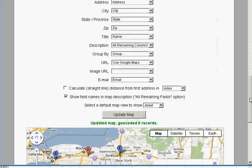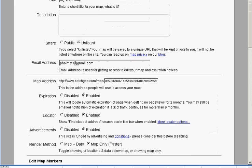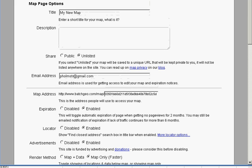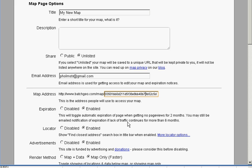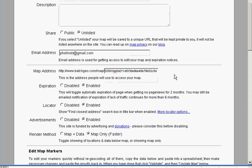So it's pretty easy to use BatchGeo, I think, to do these kinds of maps. You have other options. You can set a URL, a unique URL for your map. It's very easy to remember. You can disable the expiration of the map so it will always stay on forever.